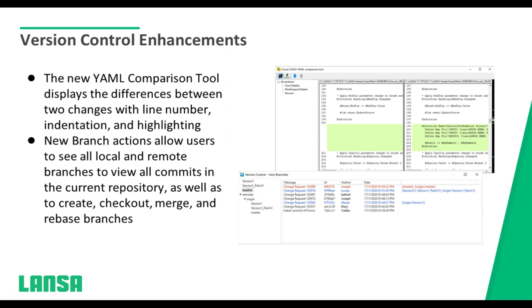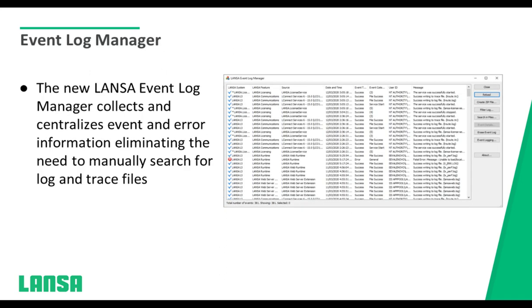We have a new YAML comparison tool that displays the differences and changes between two versions with highlighting. This is great for auditing — auditors love to see who made a change, when they made it, what the changes were, and who had authorization. This makes auditing much easier. We also now have branching: if you want to try a new idea, branch from the same code, and if it works, great — if it doesn't, you didn't mess up the main branch. These version control enhancements are very useful for a team of developers collaborating.